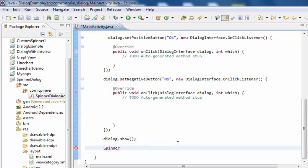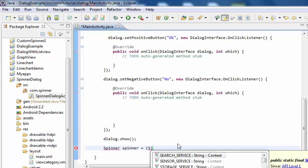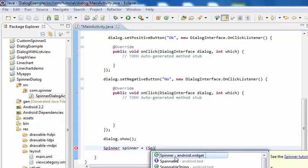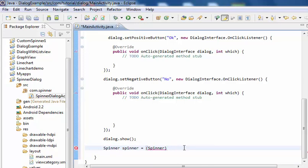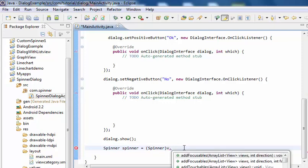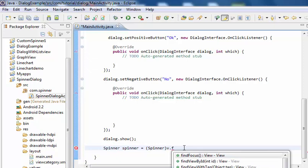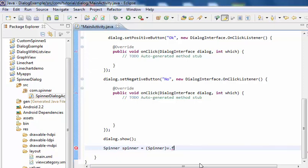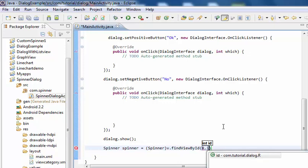Now create a Spinner reference. Spinner spinner equals to v.findViewById with R.id.view_spin, cast it to Spinner.